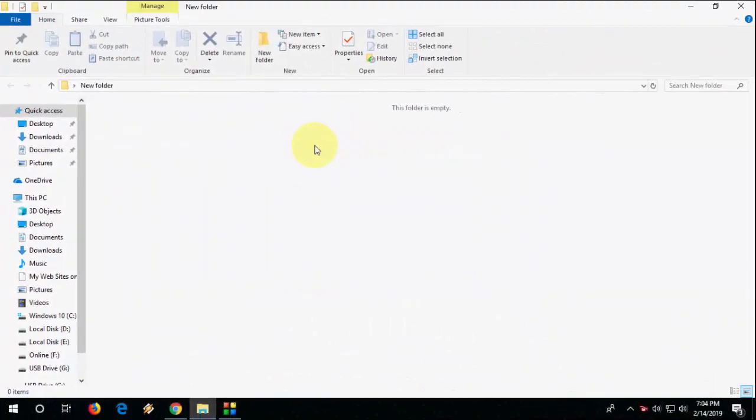Hello guys, welcome back again. Hope you're all doing well. I'm MJ. In this video, I'll show you how to add emojis in your folder or file names.